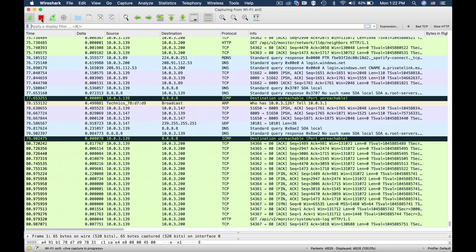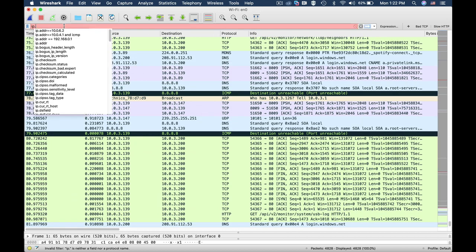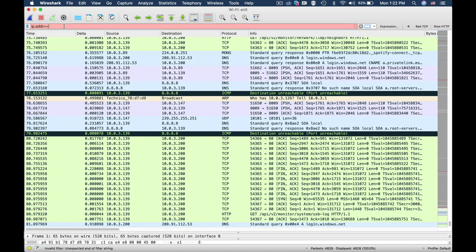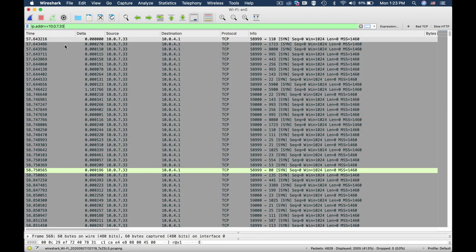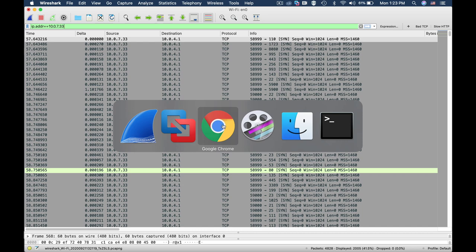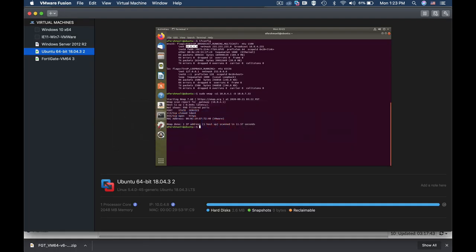Let's close our capture and use the IP address filter equal to 10.0.7.33, and there it is. Although our IP address was 10.0.4.8, we used the decoy technique in Nmap to pretend to be 10.0.7.33 and get information on our gateway.